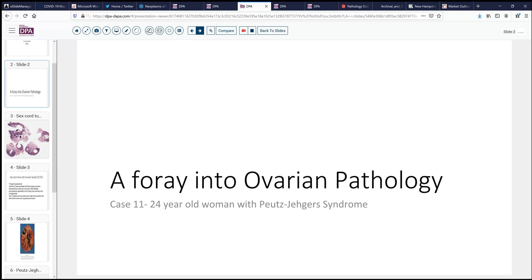Our case today comes again from the realm of ovarian pathology. This is the case of a 24-year-old woman who has recently been diagnosed with Peutz-Jeghers syndrome. Because of this diagnosis, she is aware of the risk of ovarian neoplasia and opts to have exploratory laparotomy and resection.